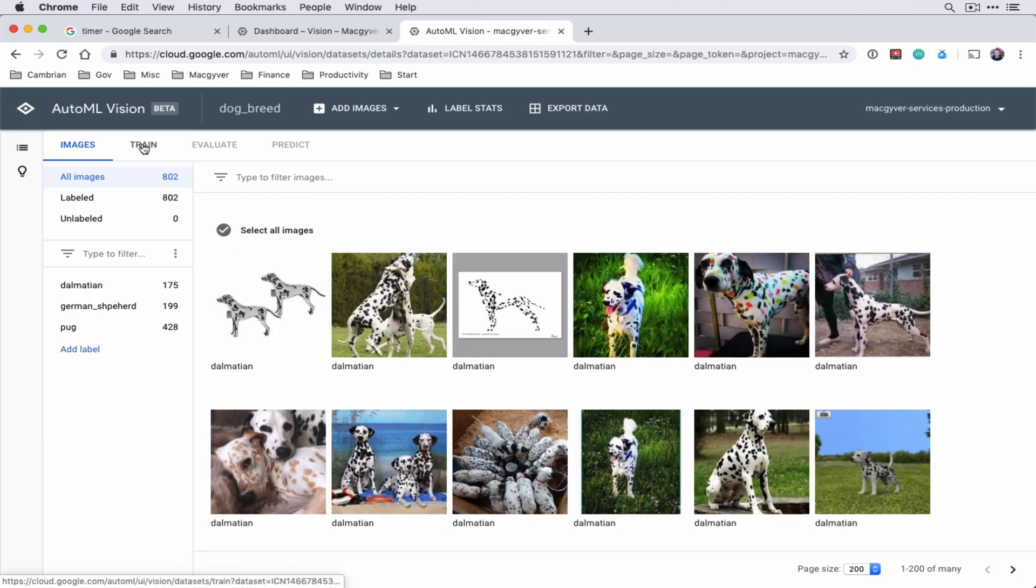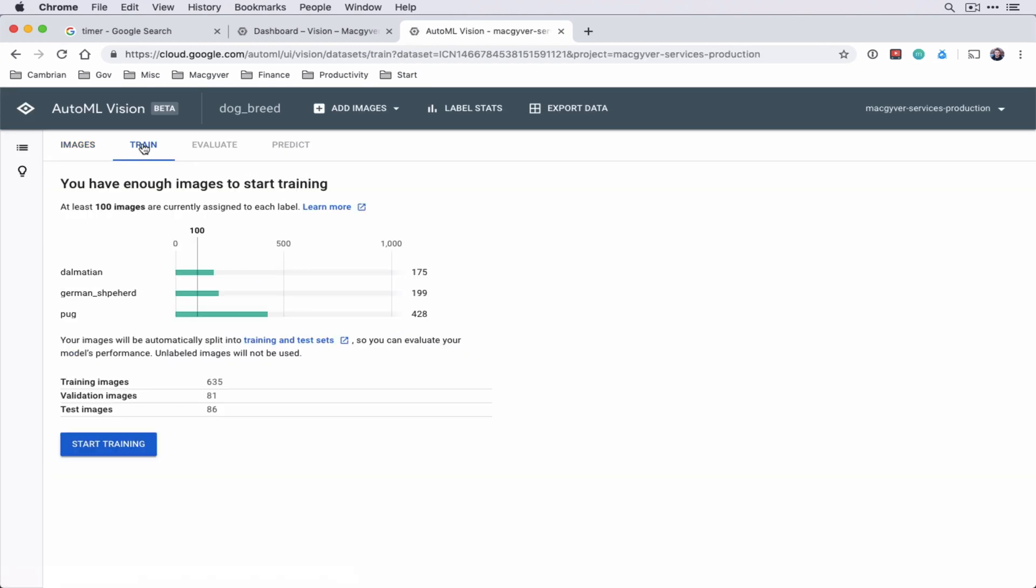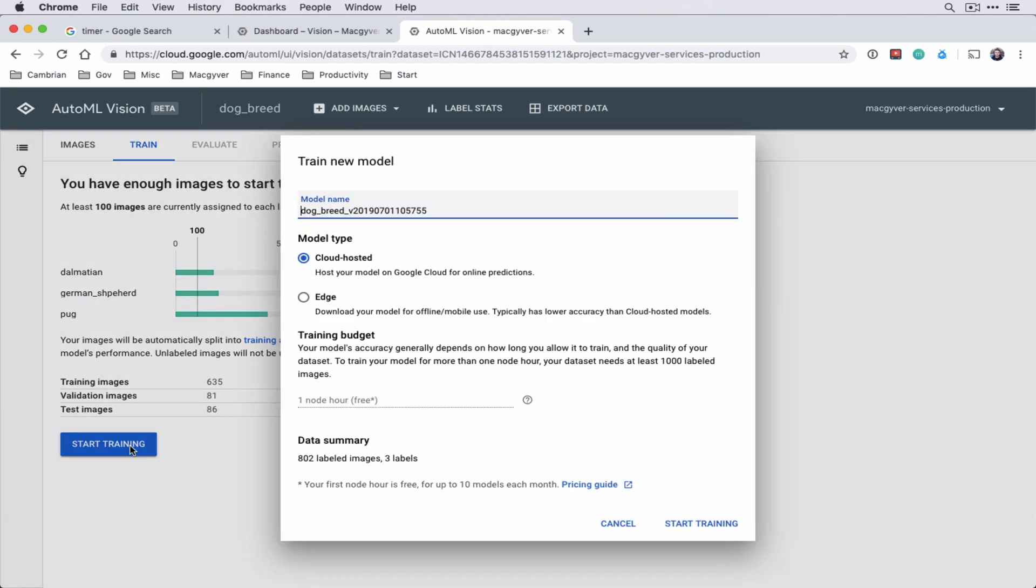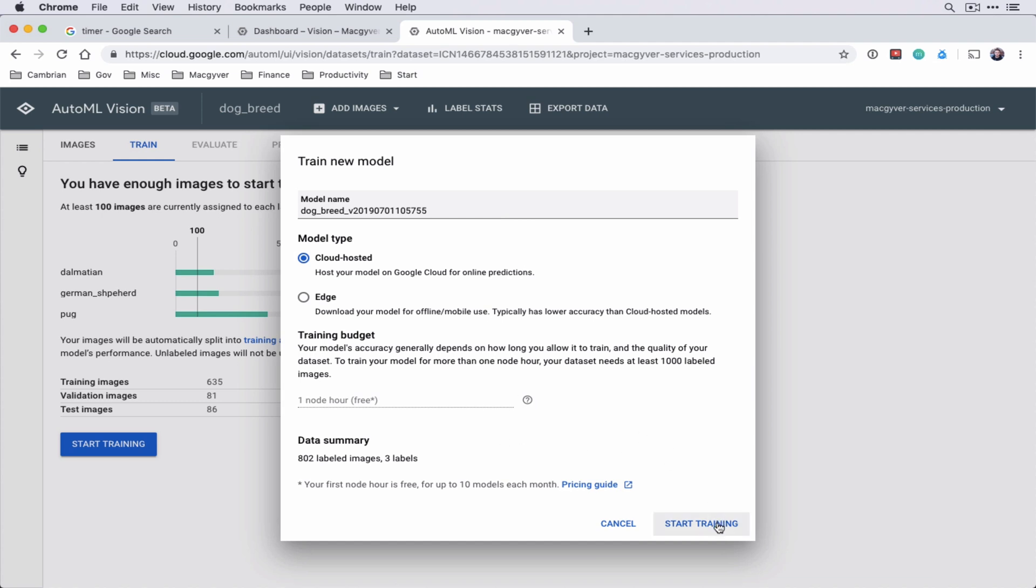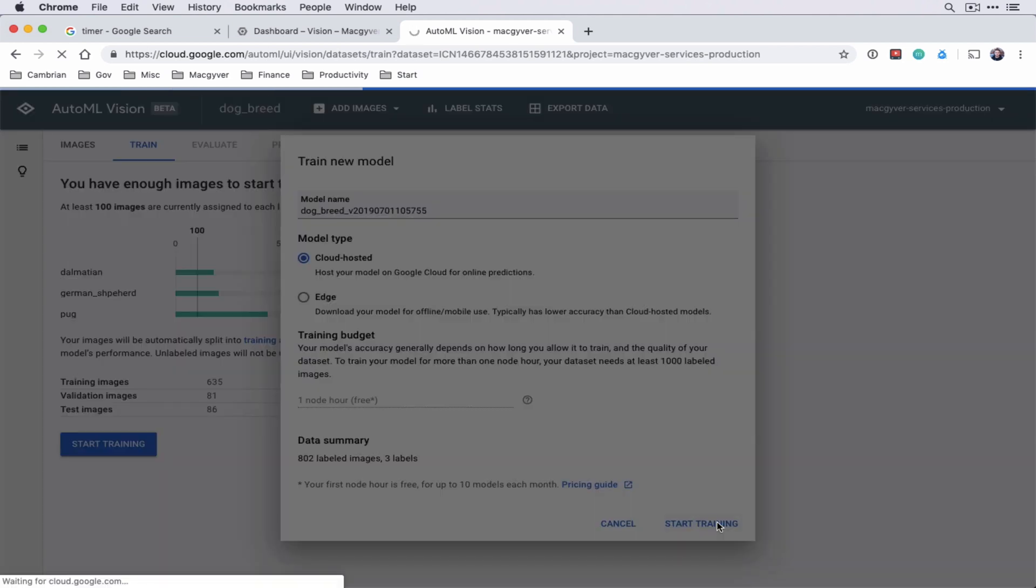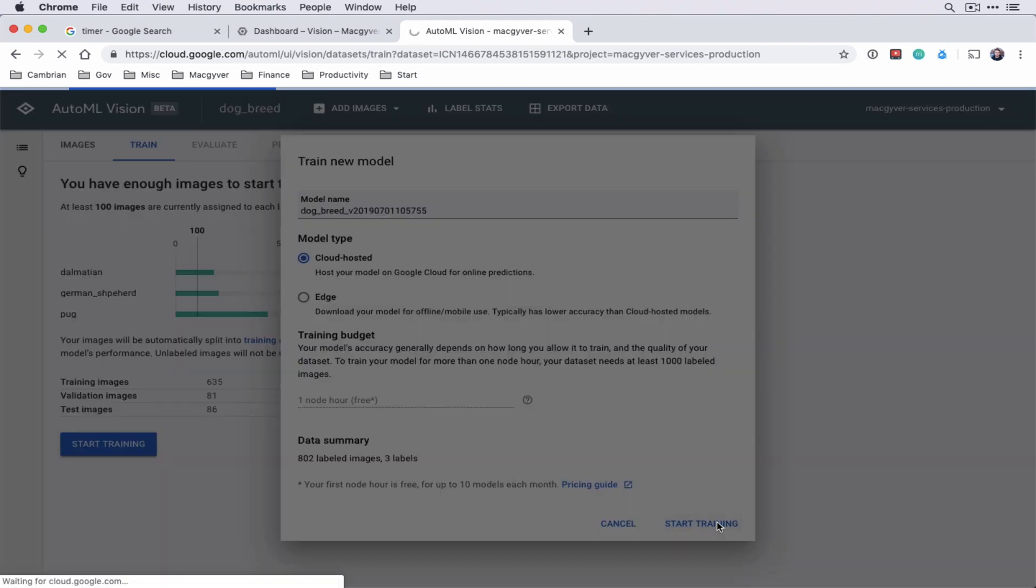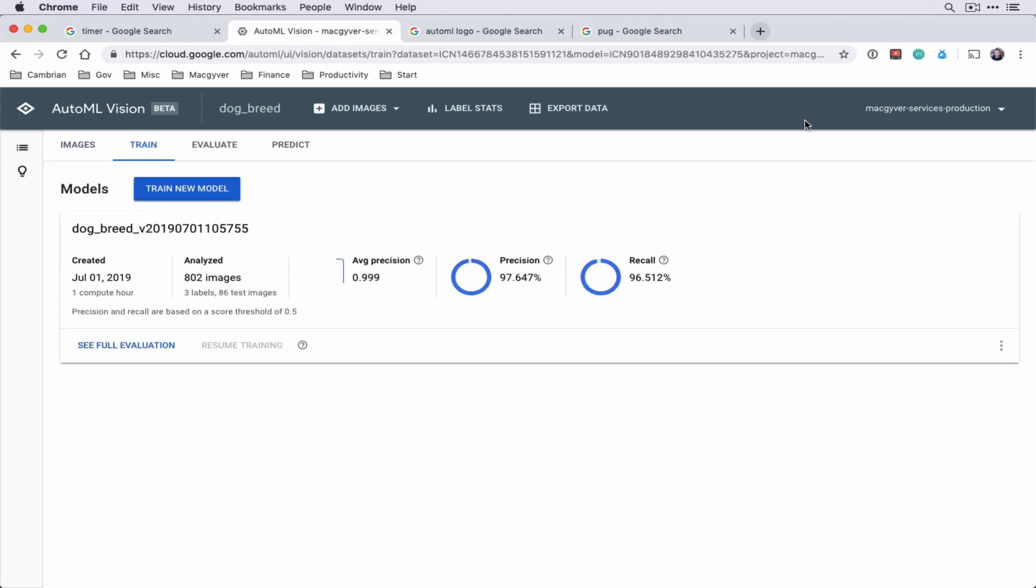So let's go over to train. And we're going to do start training. So if you're going to be deploying your model at the edge, for instance, like an IoT or a mobile device, you would select this and it'll actually give you the model file. We're going to do cloud based. So we want to export to essentially an API that a web based app could interface with. For training budget, let's just do one. Okay, so yeah, we don't have enough images to do more. So that all looks good. Let's go ahead and do start training. So this I believe will take somewhere between like a half hour and an hour.